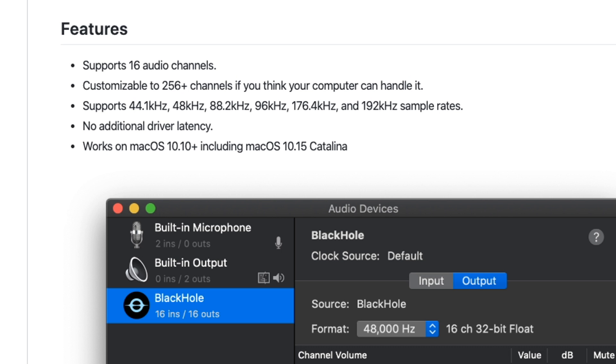It doesn't add any additional driver latency and it works on macOS 10.15, which is Catalina. That's the whole point of this video.